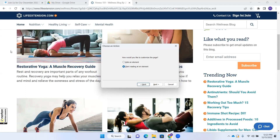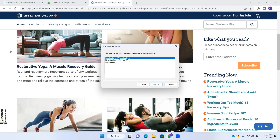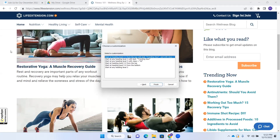I tab and press Next. The dialog asks "Which of the following elements would you like to customize?" The list box shows "Heading level three: Trending now" — that is exactly what I want. I tab to Next and press Space. The "Select the customization" list box appears. I'm going to leave it where it is because it will start from the top, find that heading, and go there. I press Finish.